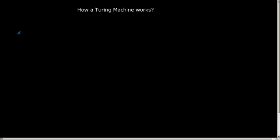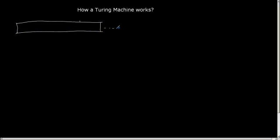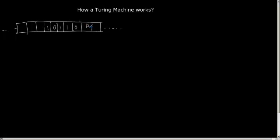What we have seen is that I have a long tape of infinite length, extended in both directions. In a given portion of this infinite tape, I have the input symbols — suppose 1, 0, 1, 1, 0. The rest of the symbols are blank symbols initially, and we represent blank symbols as capital B.